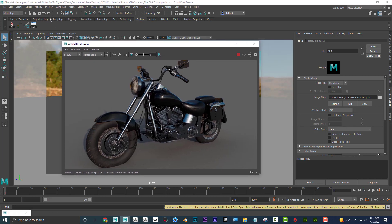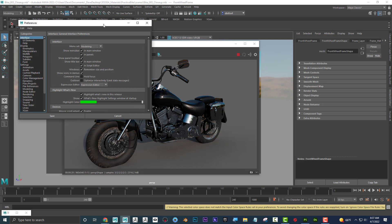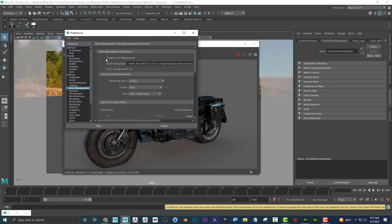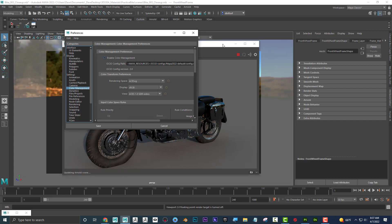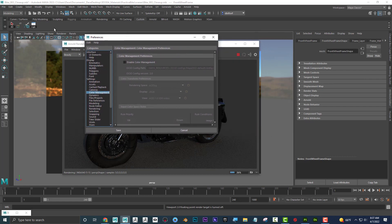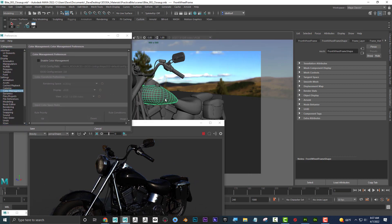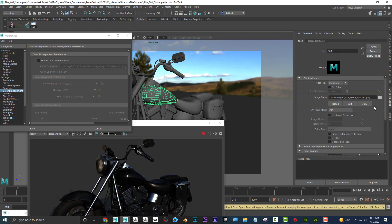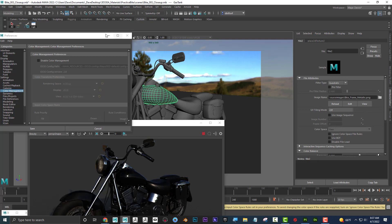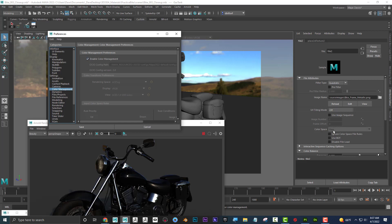If this is grayed out and you don't have access to it, go into Window > Settings/Preferences > Preferences. In there, go to Color Management. If Enable Color Management is off, you won't have access to the color space option on your materials. Make sure that you have color management enabled, and then you should have access to it.